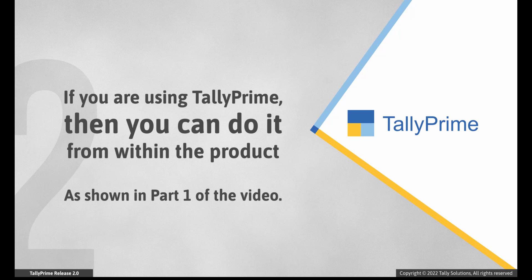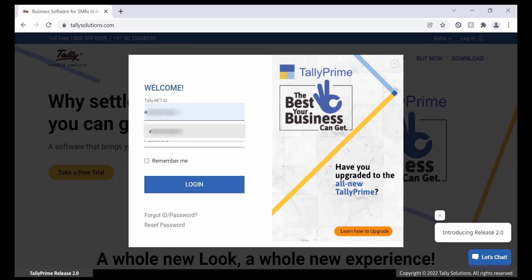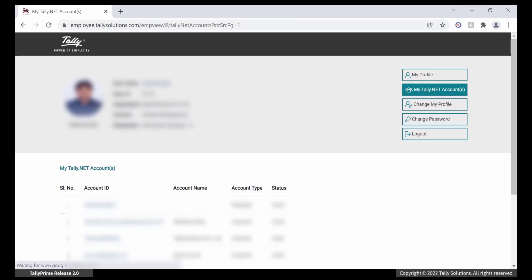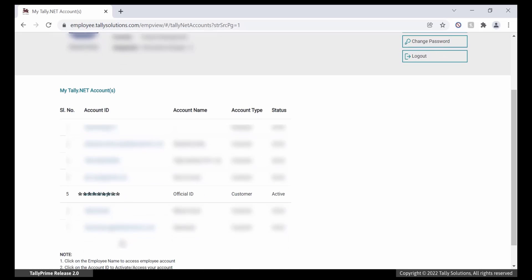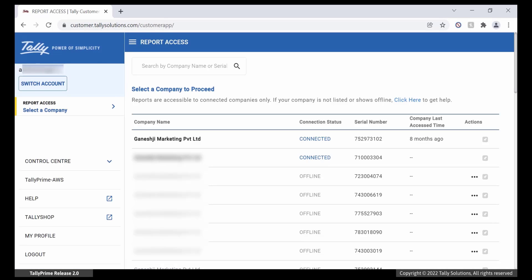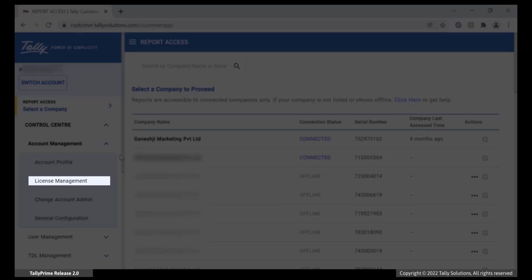To surrender license on the portal, open tallysolutions.com in a browser. Click Login. Enter your Tally Net ID, Password, and click Login. If there are multiple account IDs, then click on the account ID with the license that you want to surrender. Once the dashboard opens, click Control Center, Account Management, and License Management.